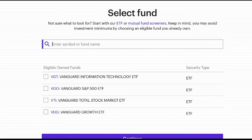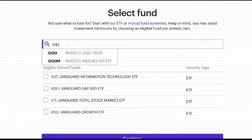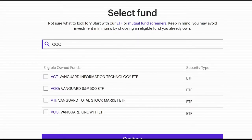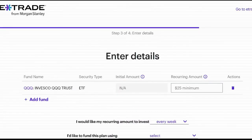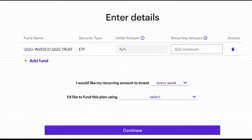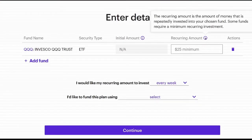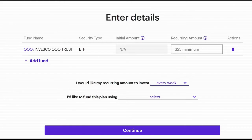If the ETF isn't in the list, I can add one — like Invesco QQQ. The only restriction is there's a $25 minimum recurring amount. You can set the period of time: weekly, twice a month, every month, every three months, every six months, or every year.